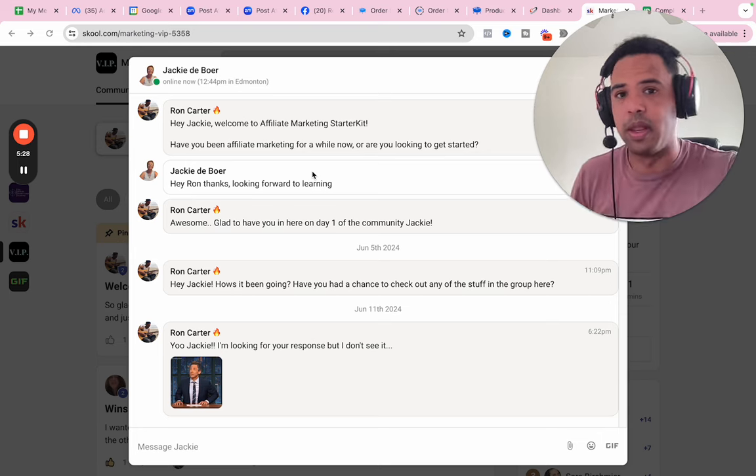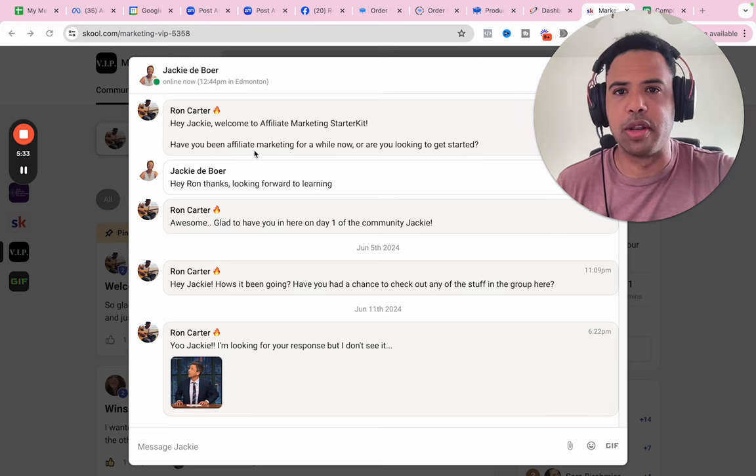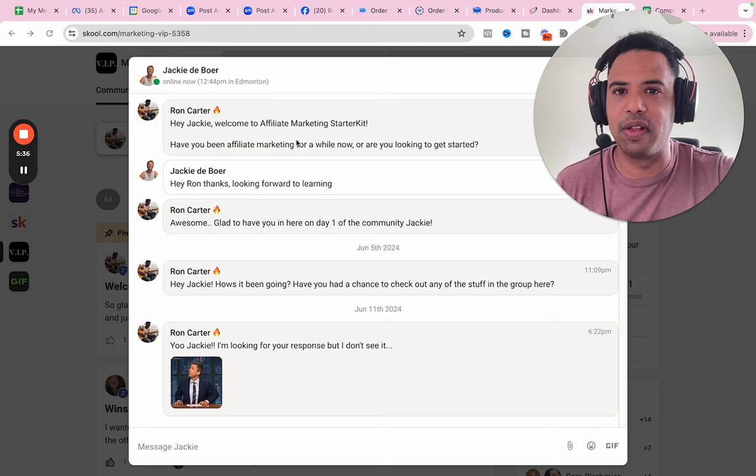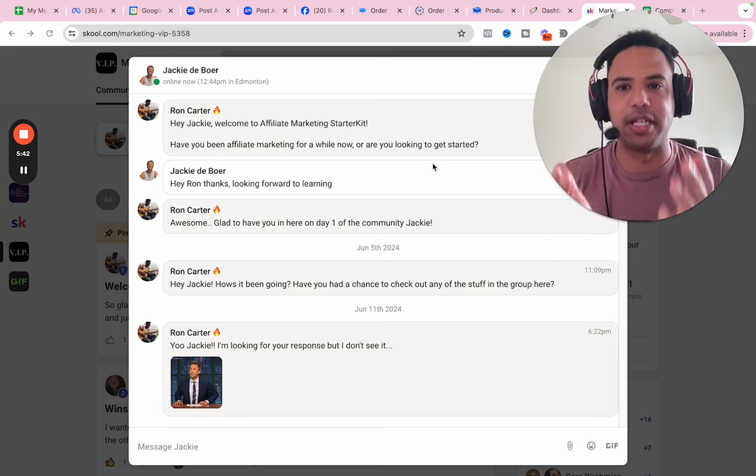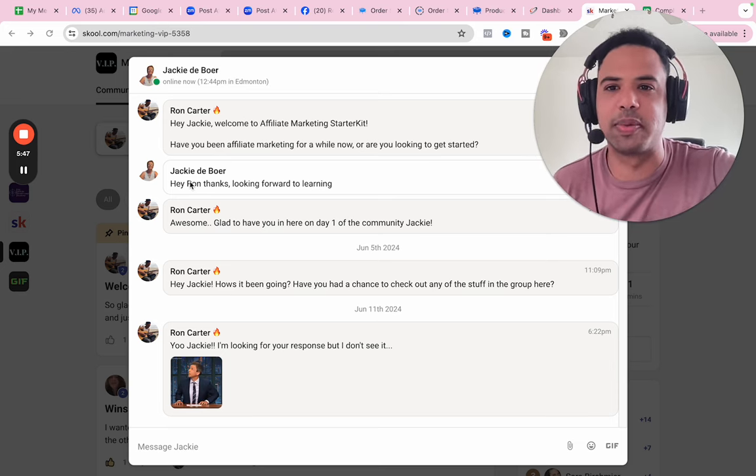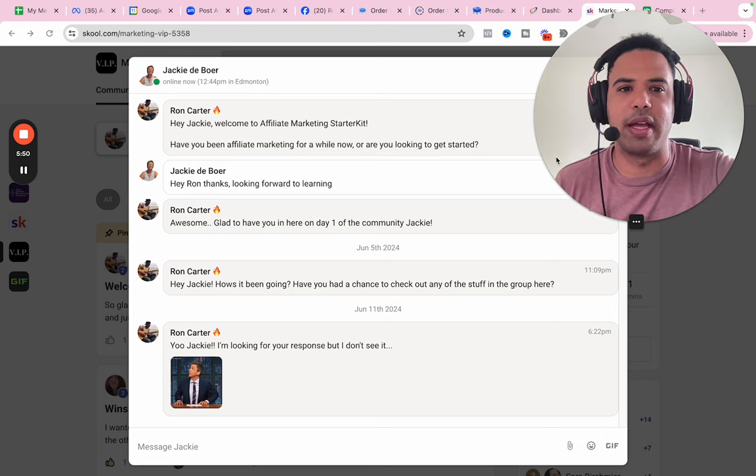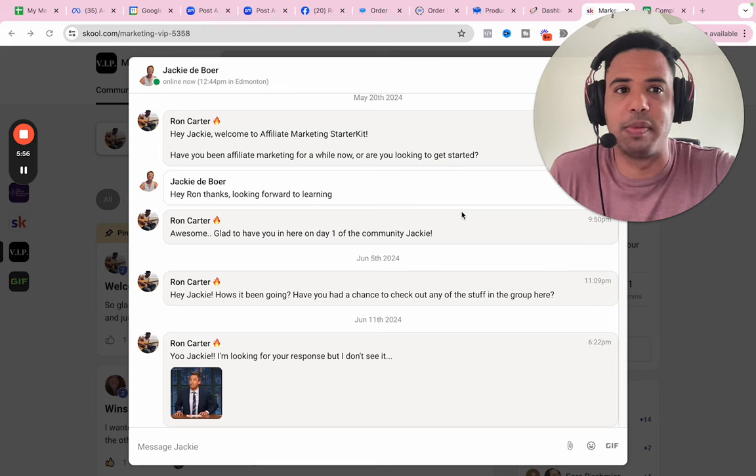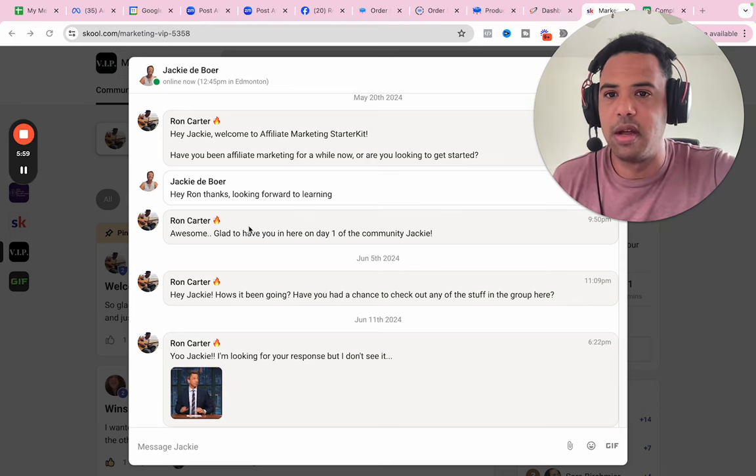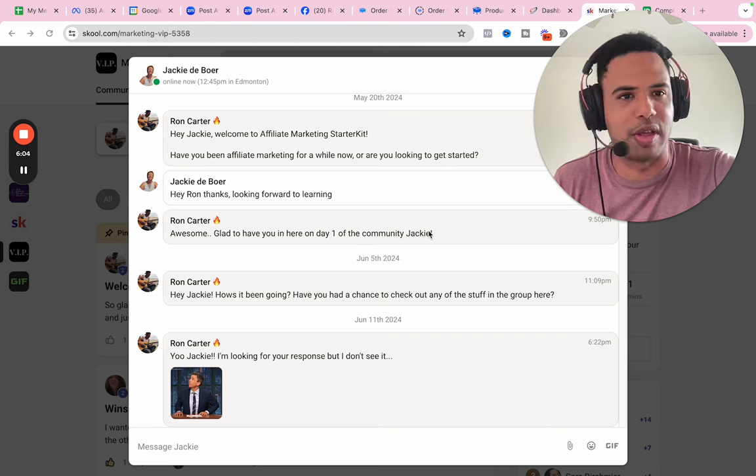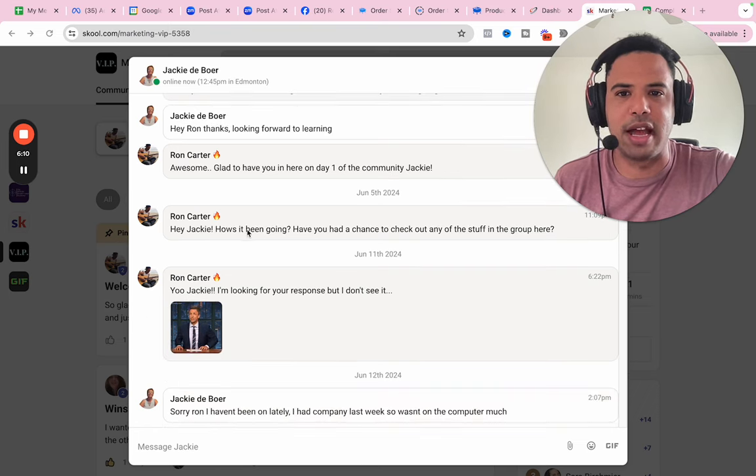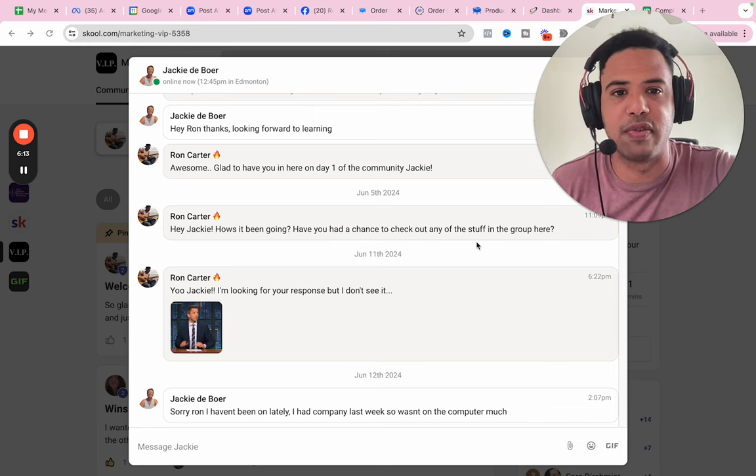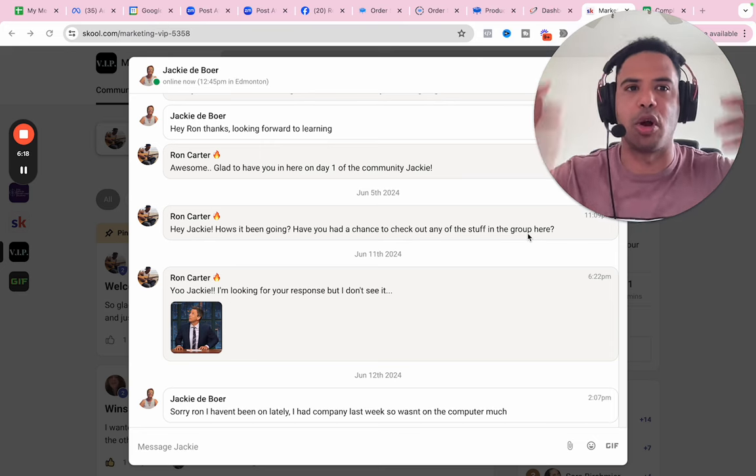So let's just go through here and I'll show you what went down. So Jackie joined the free community and I asked this question. Have you been affiliate marketing for a while now? Are you looking to get started? This is a question to find out her current situation. That's what this is. And then she responds, hey, Ron, thanks. Looking forward to learning. So didn't really answer the question. And that's cool because I have stuff in the community. I'm letting her get warmed up watching the content and stuff.